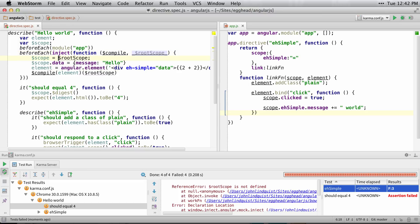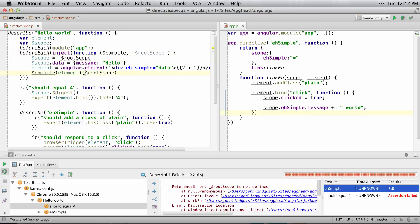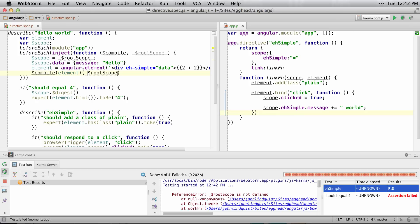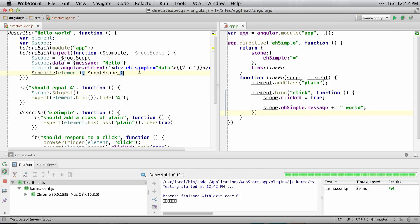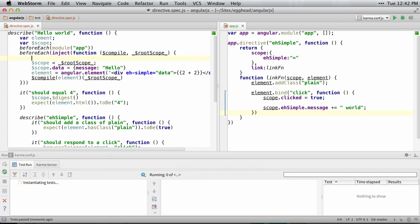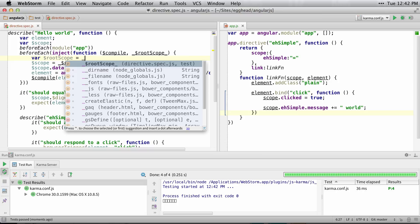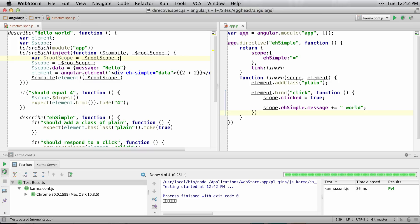What this allows you to do is that you can easily name something rootScope and assign it to underscore rootScope, and then you have a reference to rootScope which you can use.